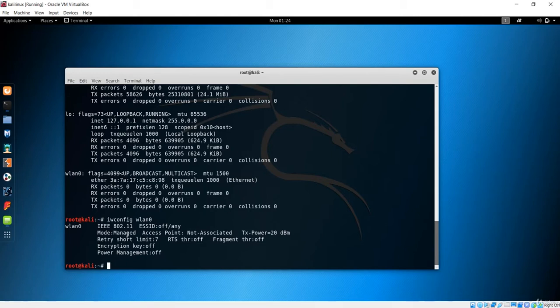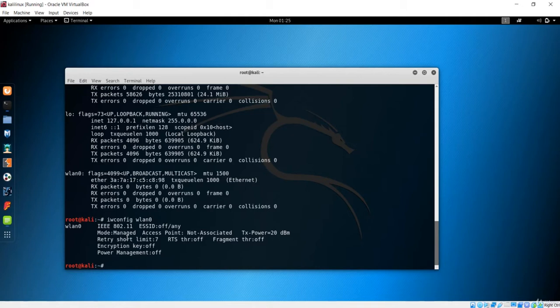Now let's talk about another effective method to convert from managed mode to monitor mode. We are currently in managed mode, which is the default. To convert to monitor mode, first you have to bring wlan0 down — that means we have to cut off that network interface.